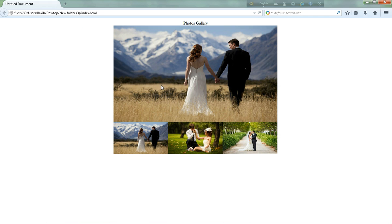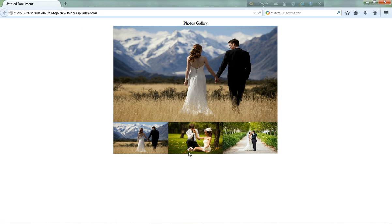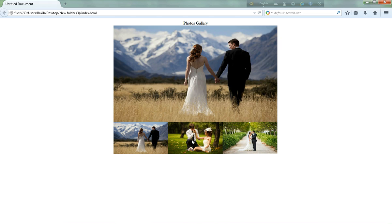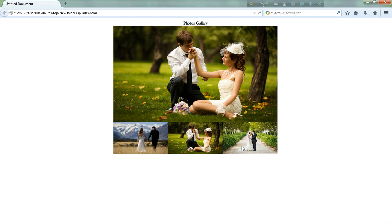Wow, nice! The photo gallery is complete. Thank you!